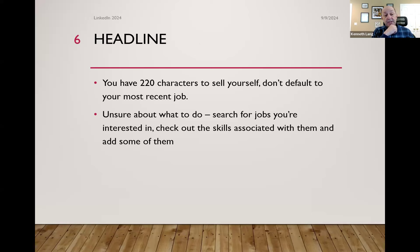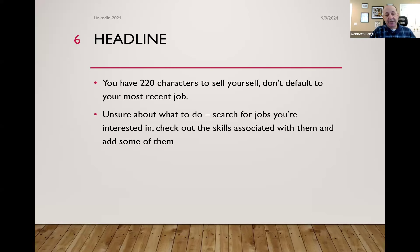Regarding the headline: if you're not sure what to do, search for jobs you're interested in and check out the skills associated with them and add some, or do a search for someone in your industry. Let's say you want to be a product manager — search for product manager among people on LinkedIn and find out why they're showing up where they are. You can get a lot of hints just by searching, and you can break it down by industry and location.